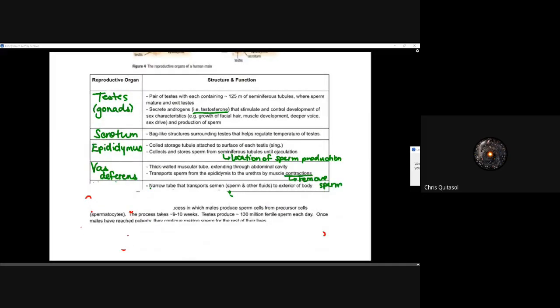The vas deferens is a thick-walled, muscular tube that extends through the abdominal cavity and transports sperm from the epididymis to the urethra via muscular contractions during ejaculation. The urethra is the narrow tube that transports semen, sperm, and other fluids outside of the body to fertilize the egg; it is also responsible for the release of urine in the excretory system.